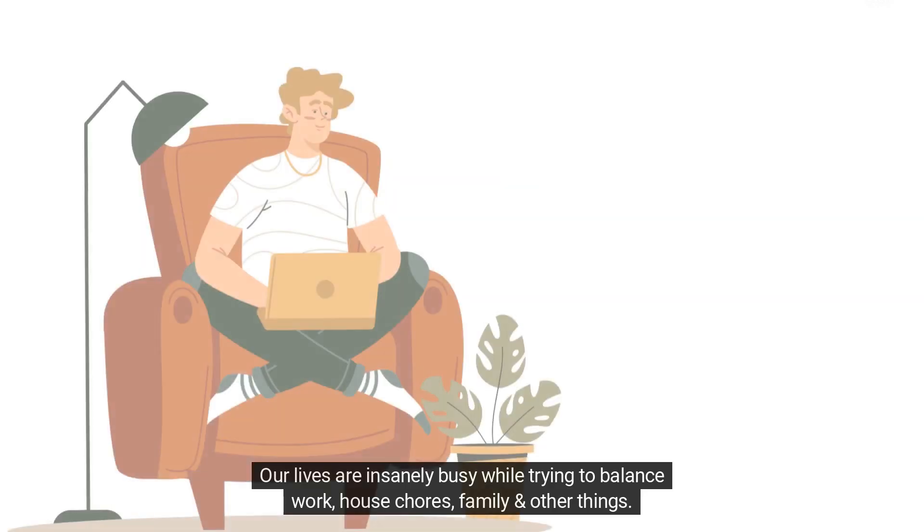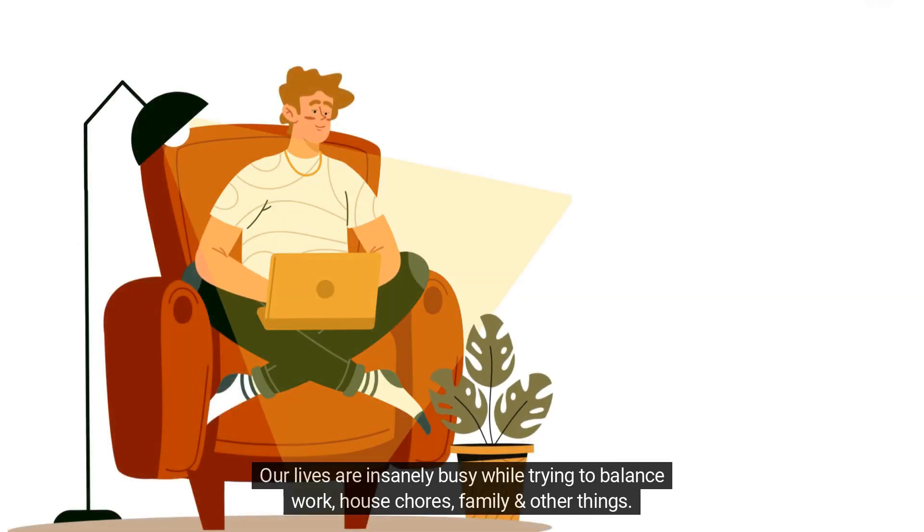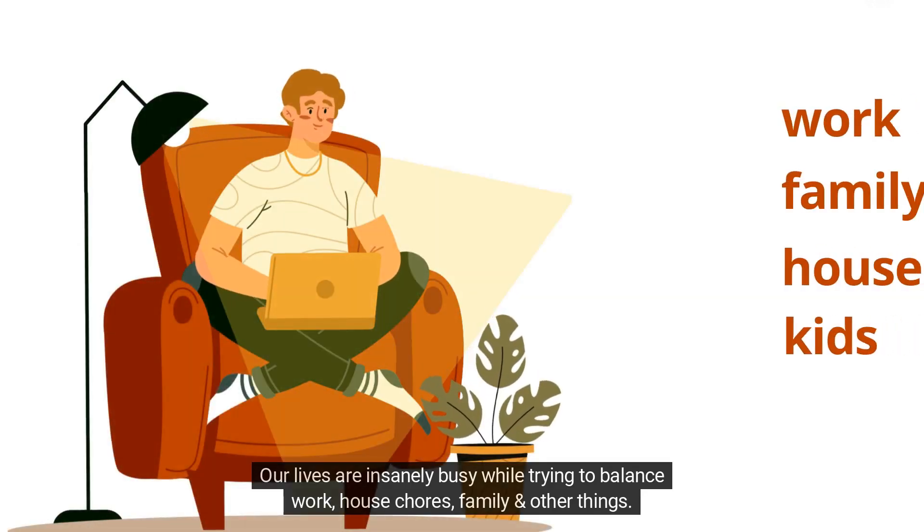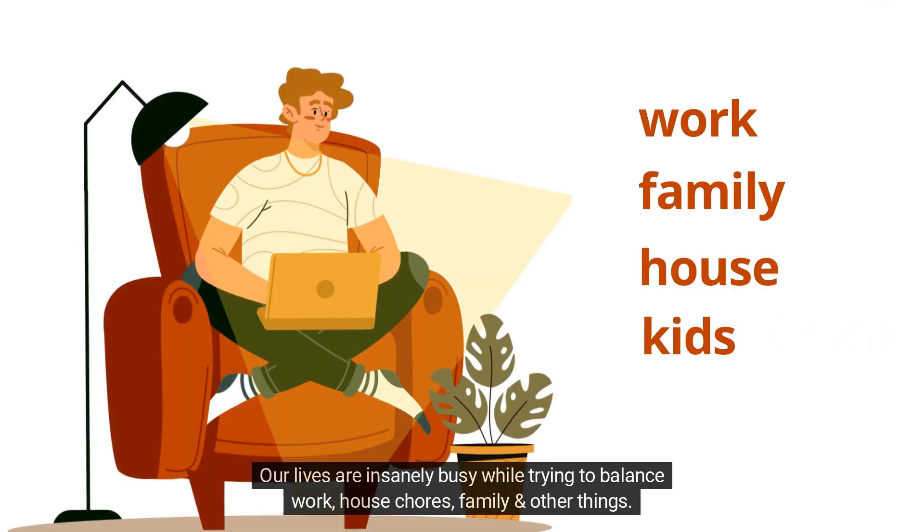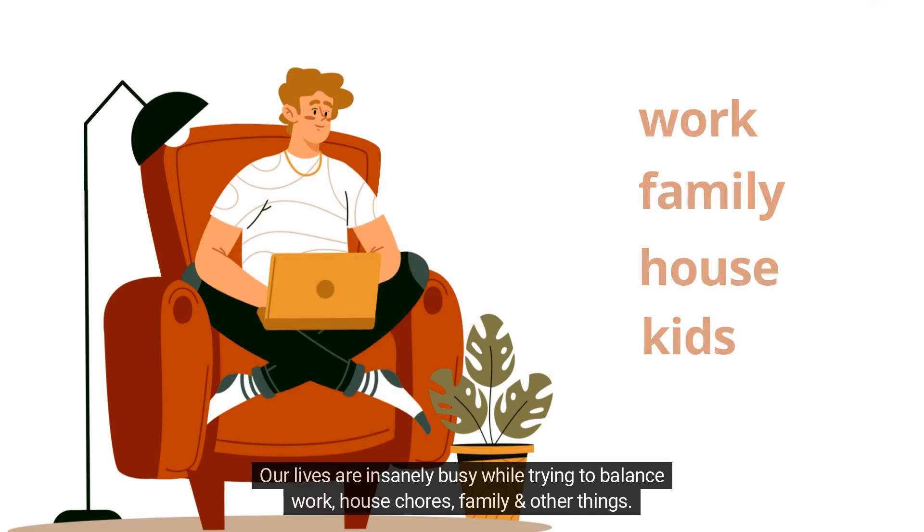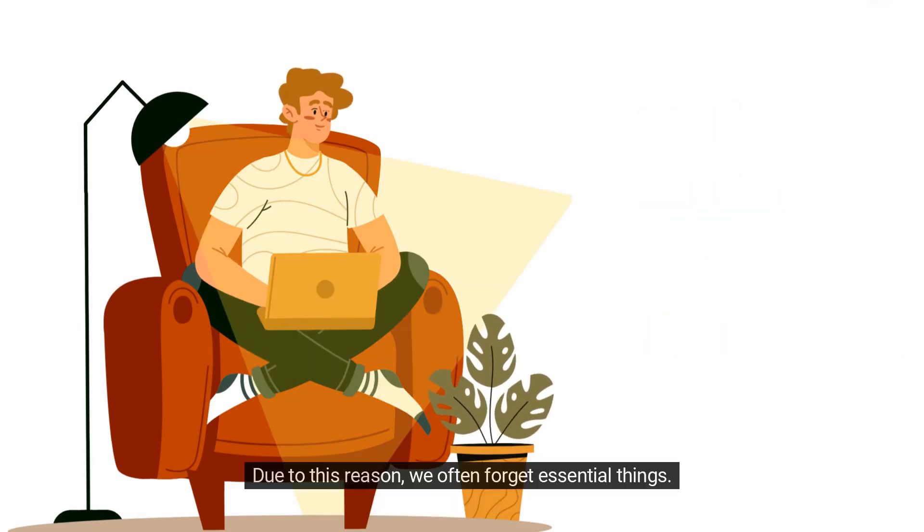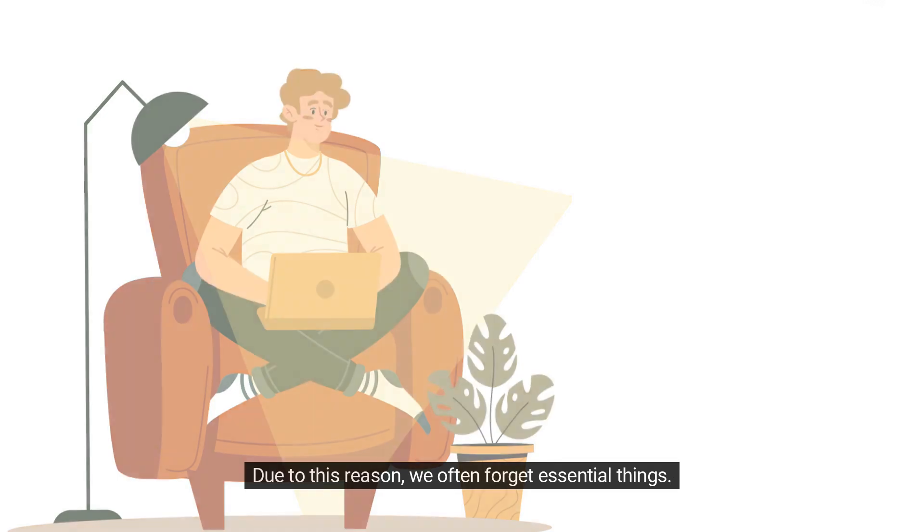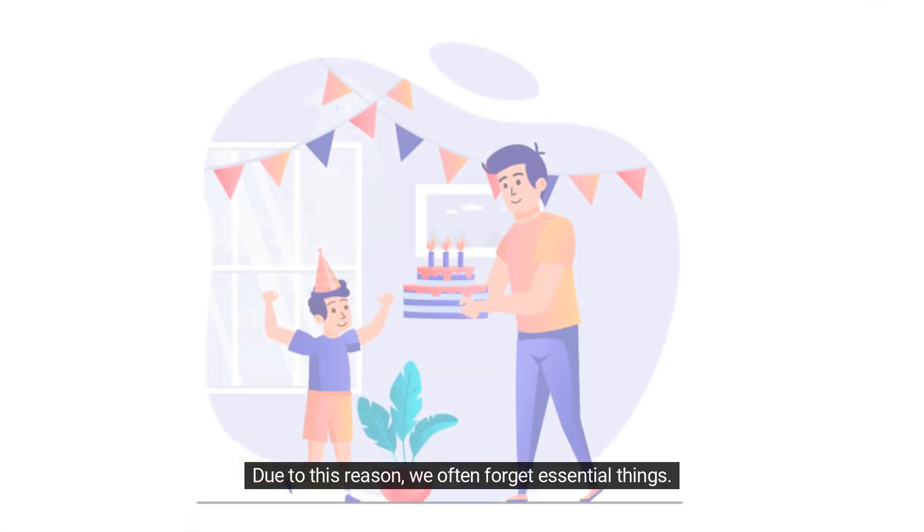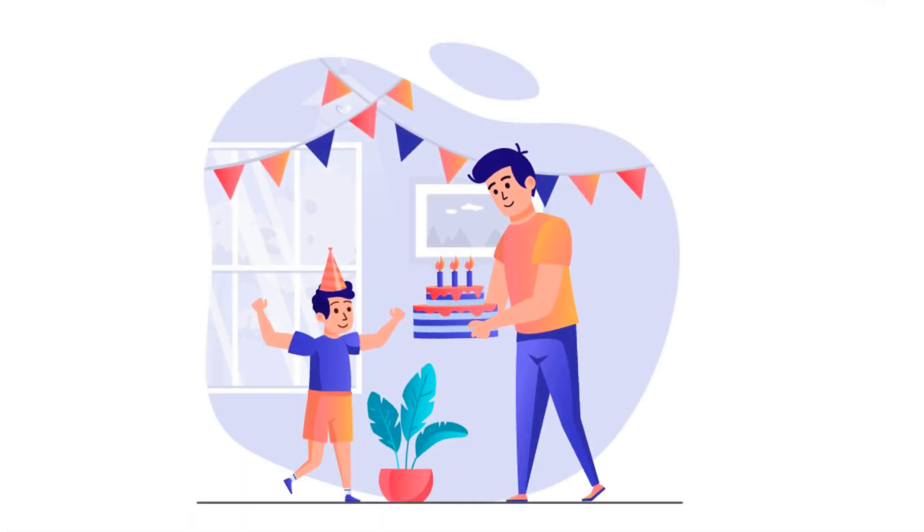Our lives are insanely busy while trying to balance work, house chores, family, and other things. Due to this reason, we often forget essential things.